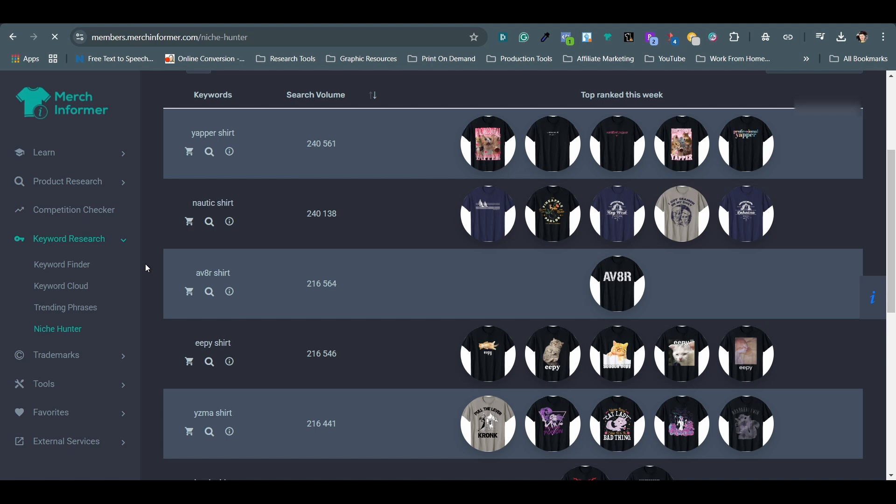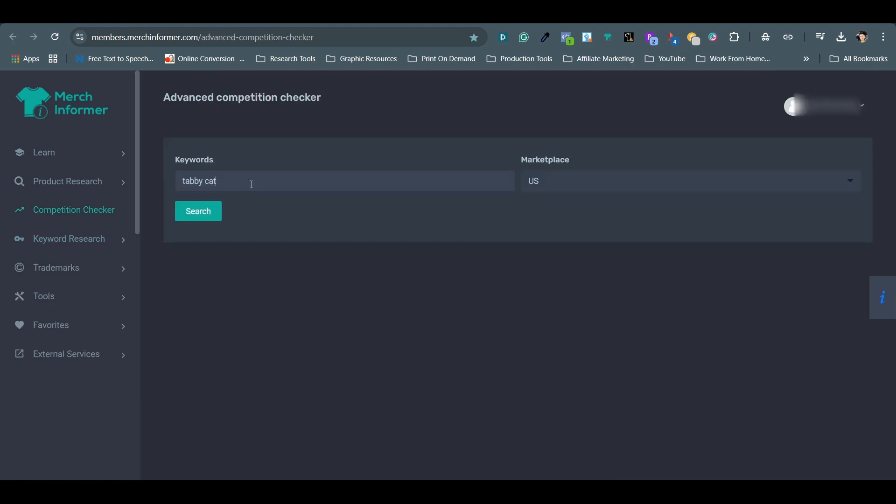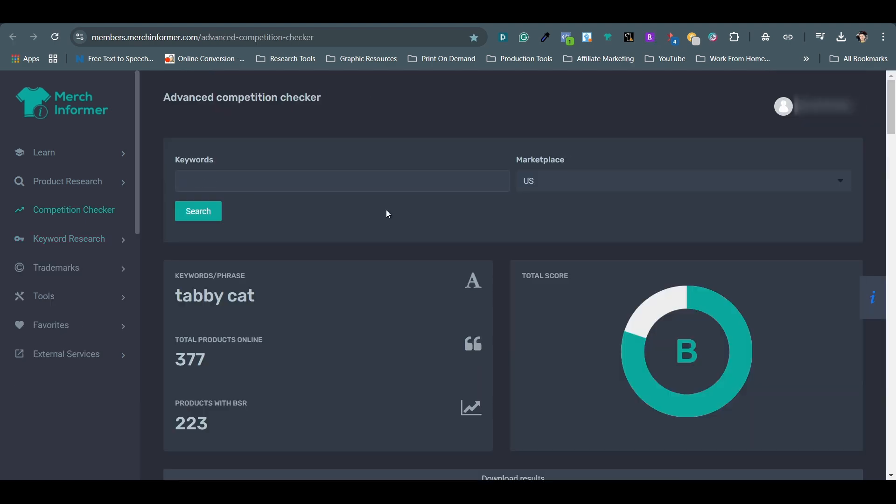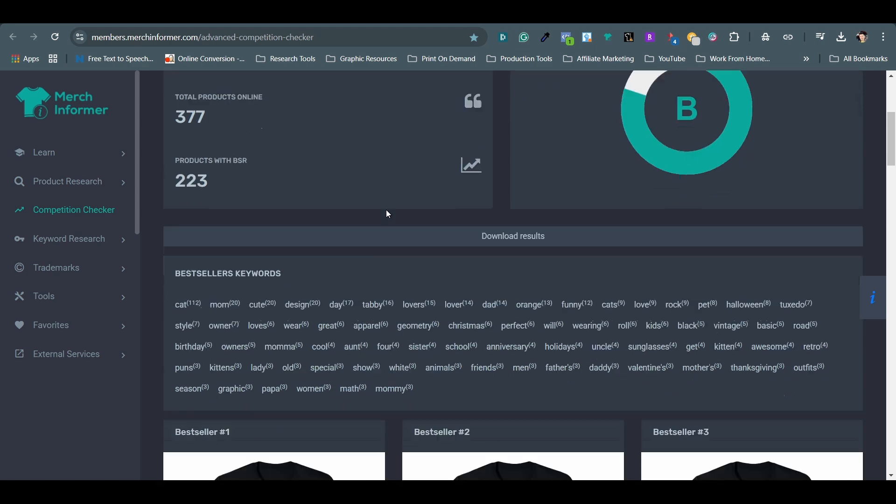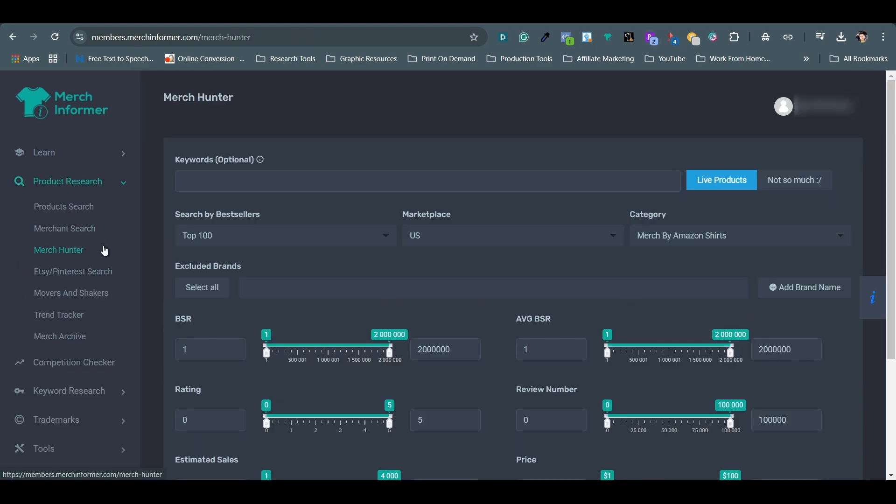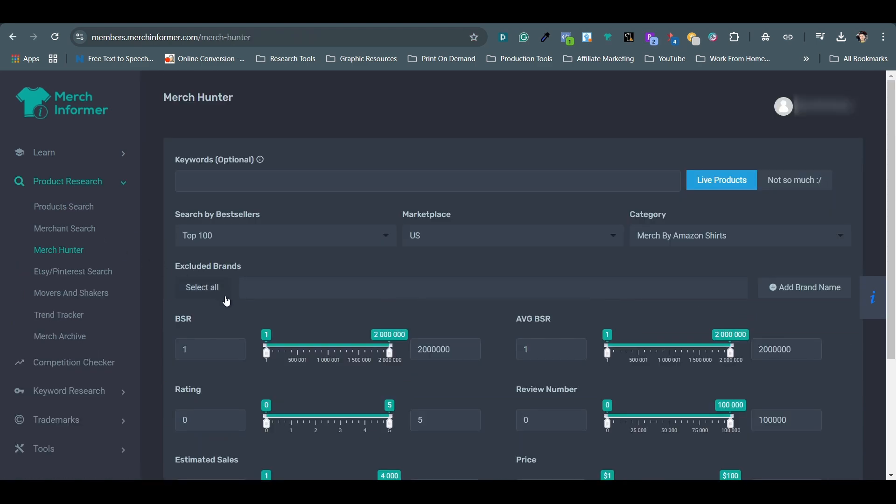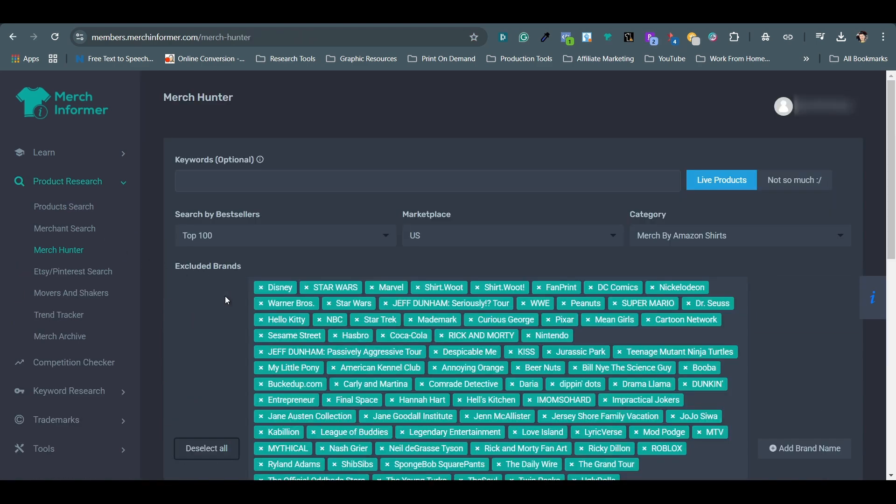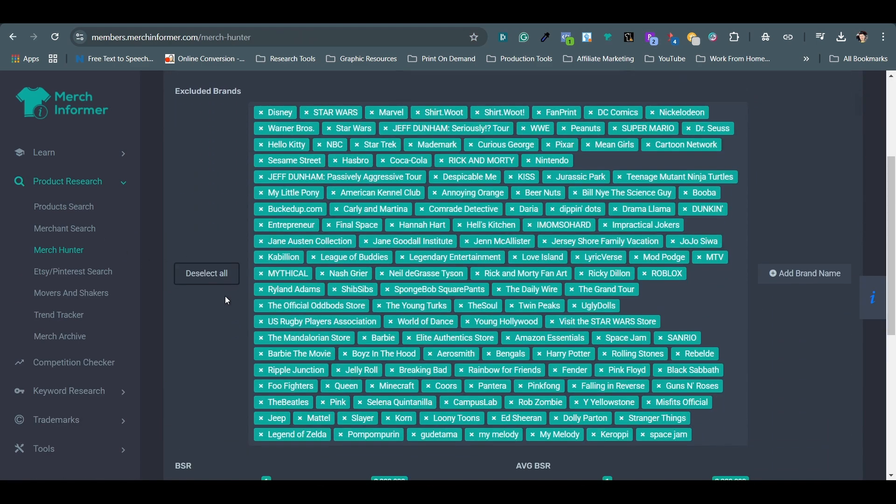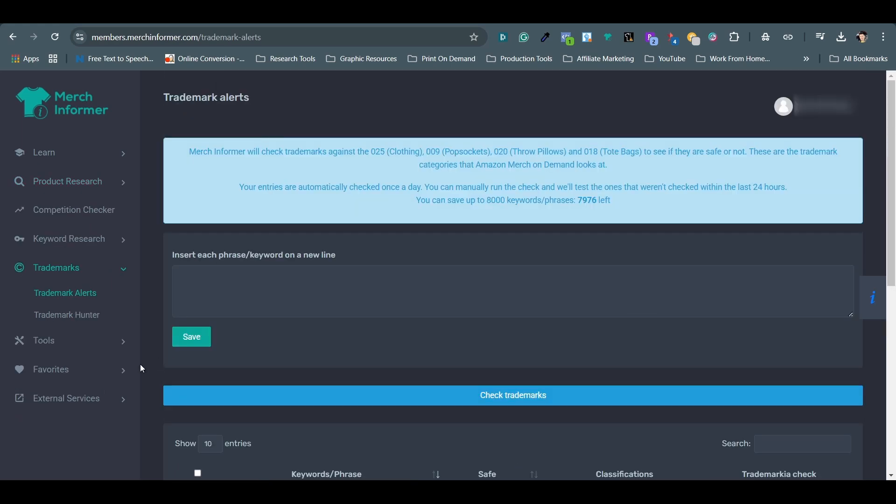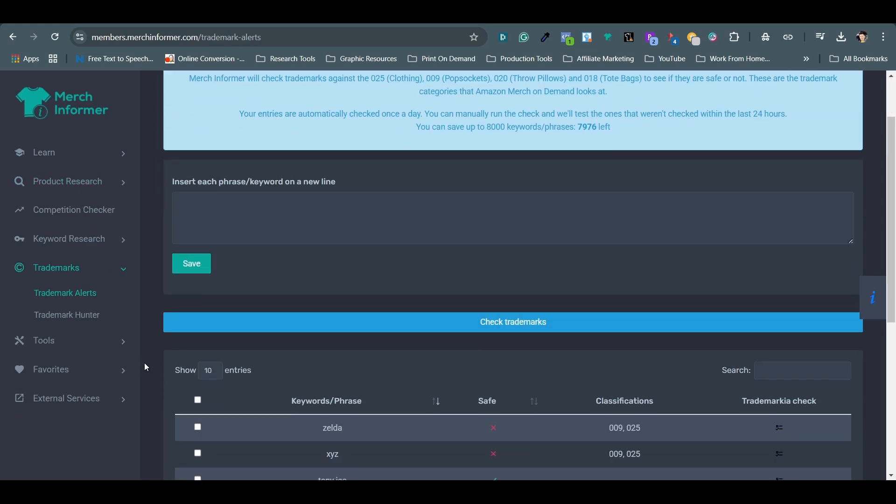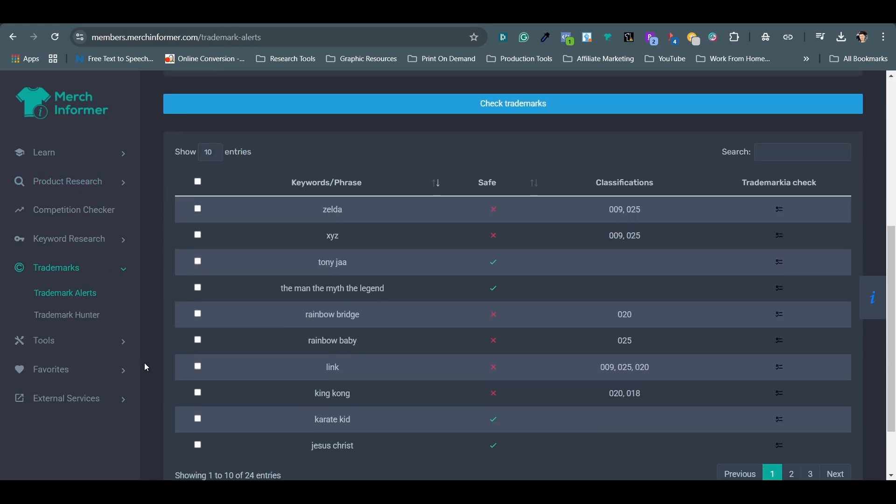Competition Checker that can show me results of the keywords in an easy-to-understand grading system. Merch Hunter that I can filter out brand names for more effective research. There is Trademark Alert and many more, but I won't go over them in this video.